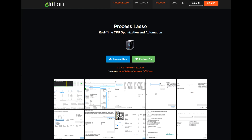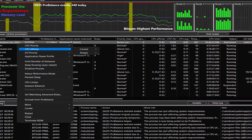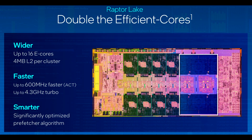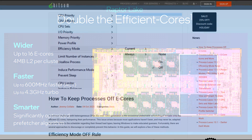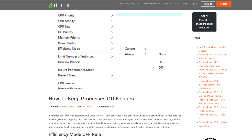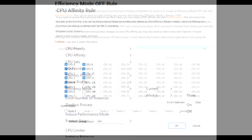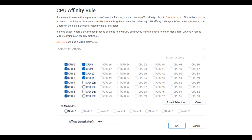Setting up Process Lasso is quite straightforward. You simply download the program from their website and install it like any other software. At first glance, the interface may seem a bit intimidating with all the information displayed, but once you know what to look for, it's actually quite user-friendly. For my test bench using an i9-13900K, I tried the Efficiency Mode Off method first, as it's the first one presented in Bitsum's article, but found it didn't really do anything — I could still see the same usage on the E cores. Next I tried the CPU Affinity Rule method, which proved to be exactly what I was looking for.